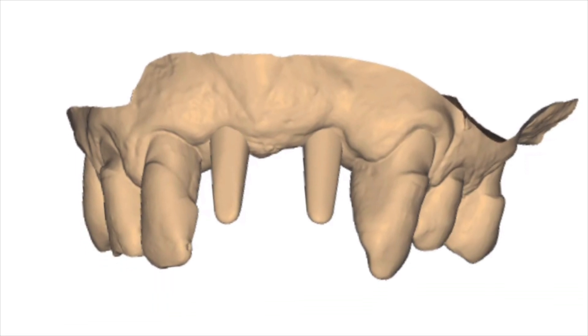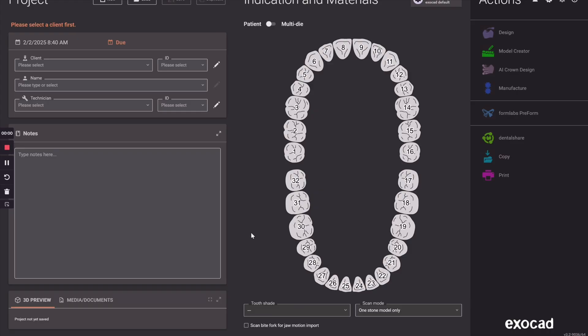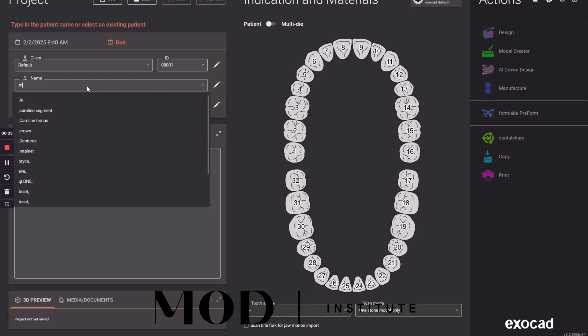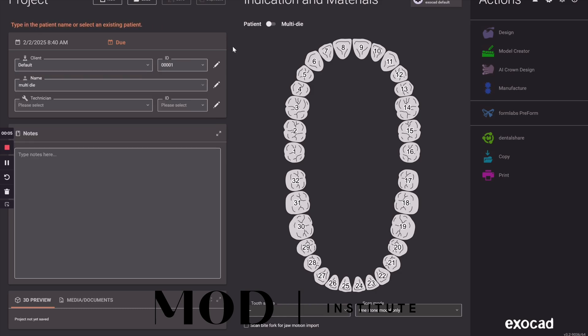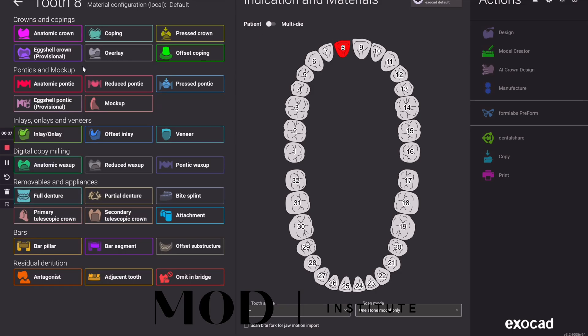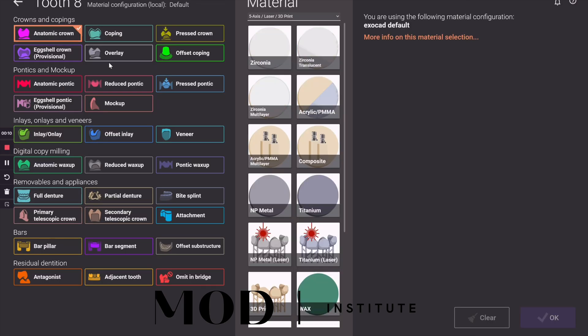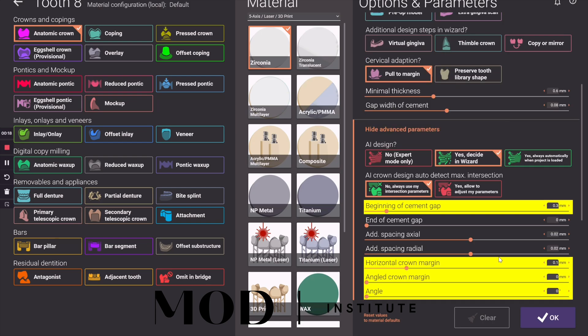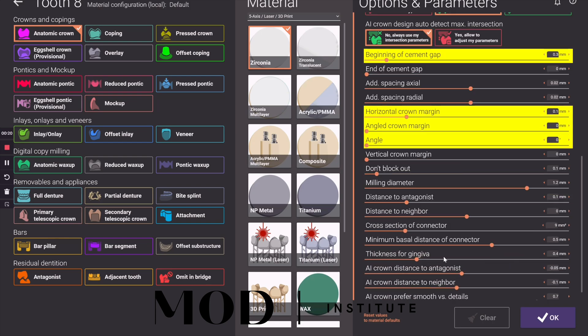Somebody had mentioned that they were struggling with this. So the first step is I'm just going to set this case up and I'm going to call it as just an anatomic crown. I'm going to go ahead and show you my settings here. This would be for milled zirconia.